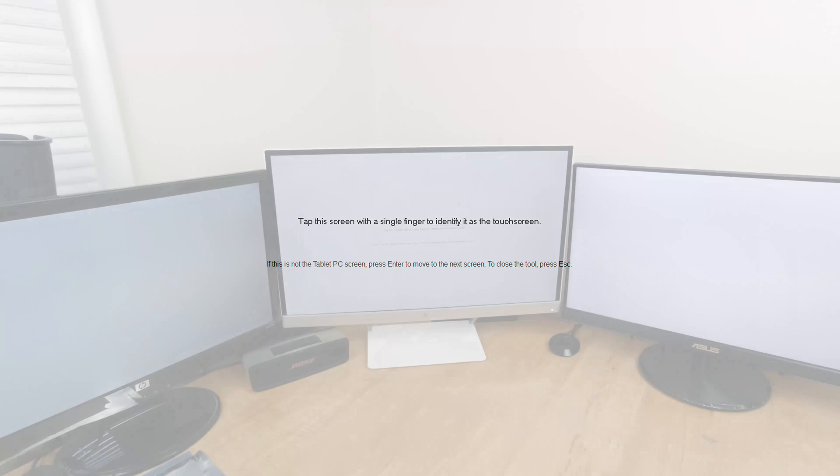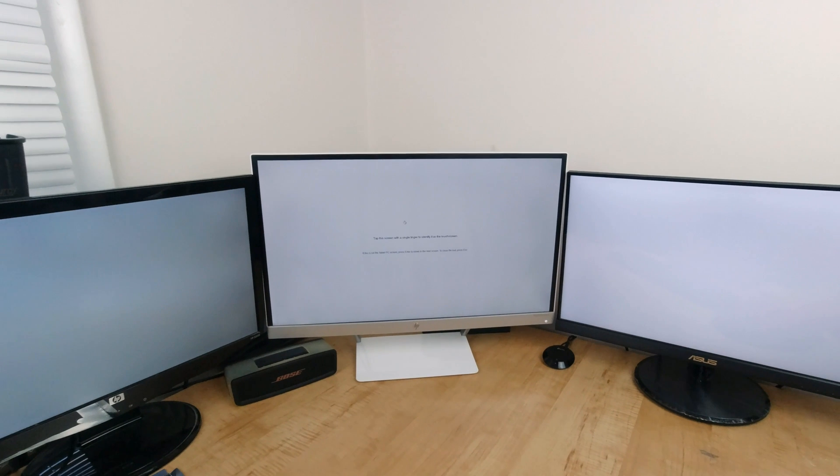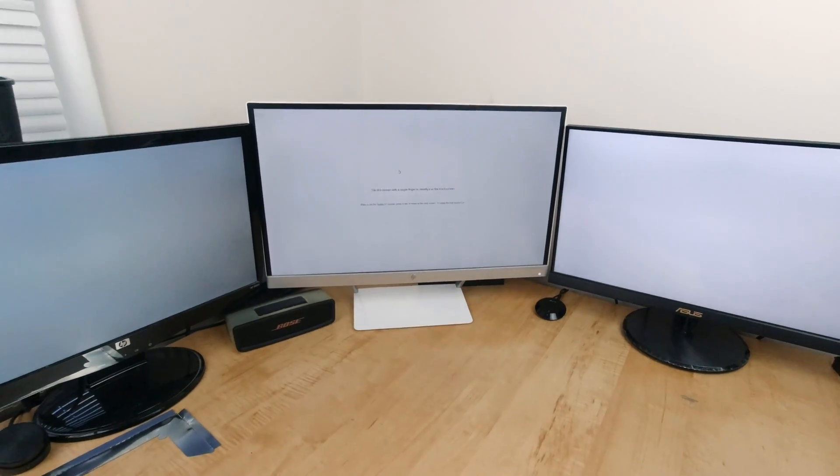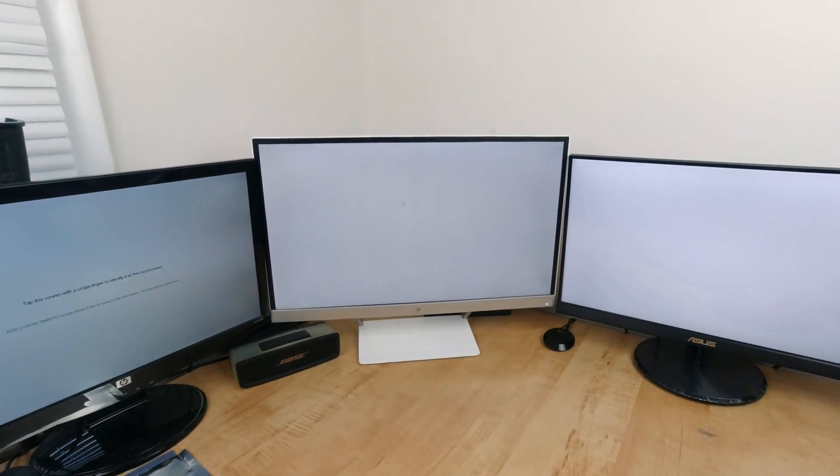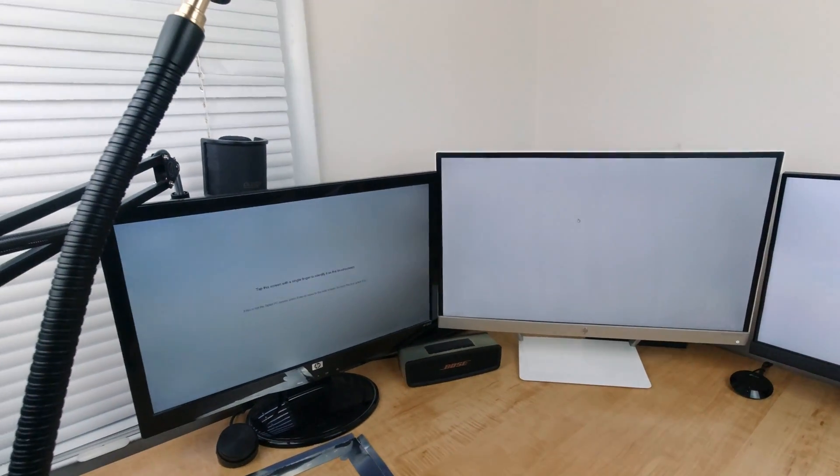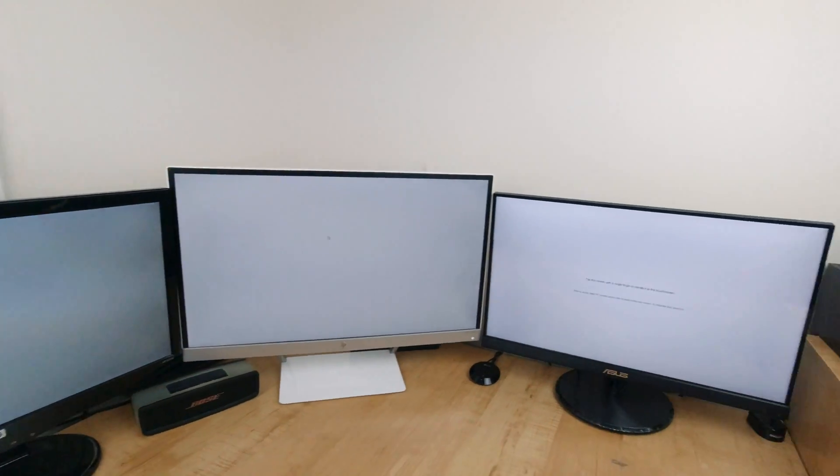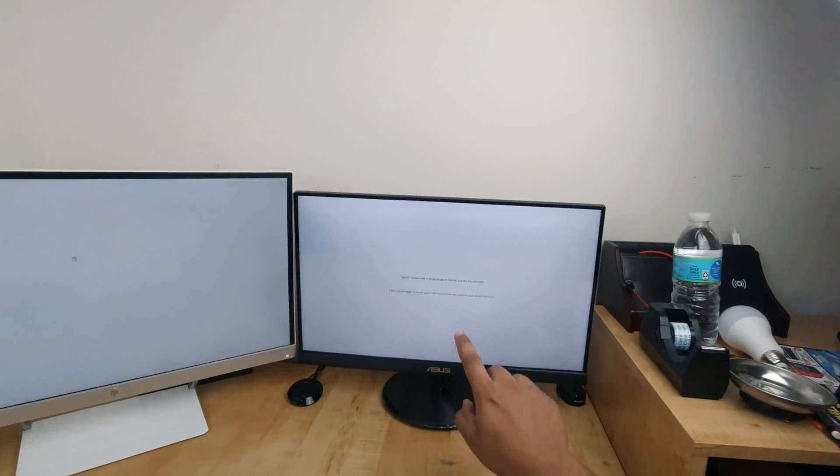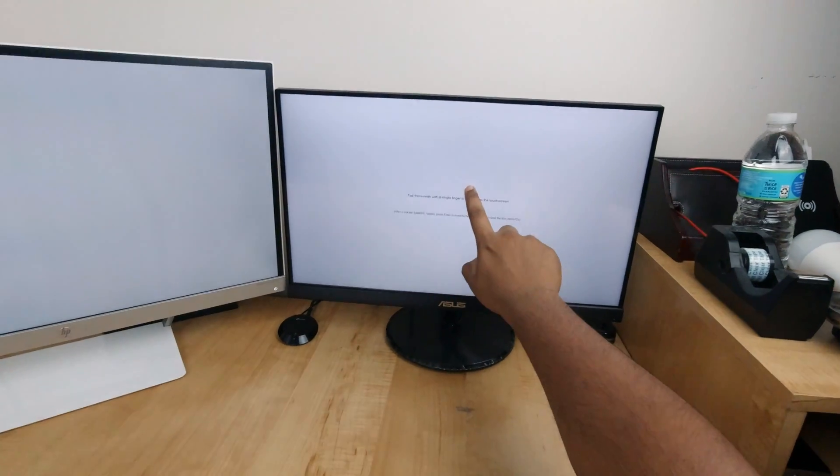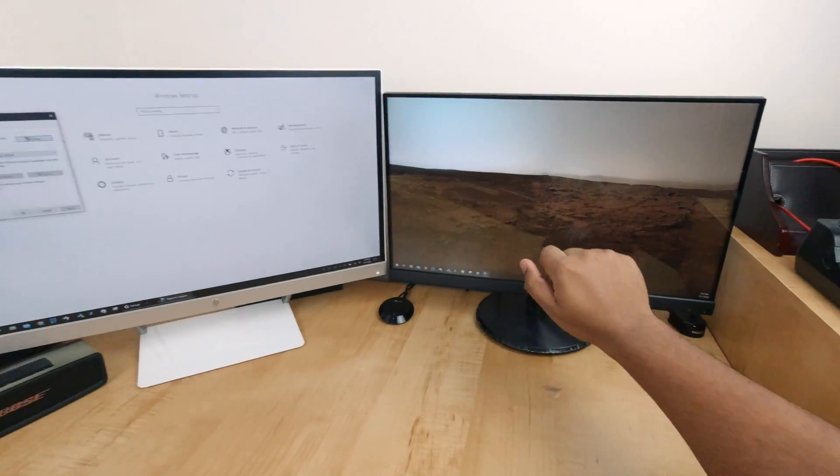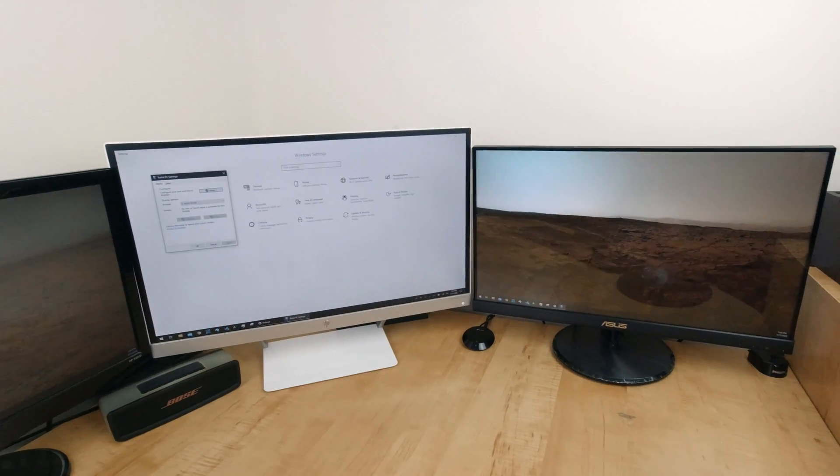All monitors will go to a white blank screen. One monitor at a time, it asks you to press the enter button if it is not the touchscreen monitor. And once the prompt gets to the touchscreen monitor, do not press enter, rather touch the screen.